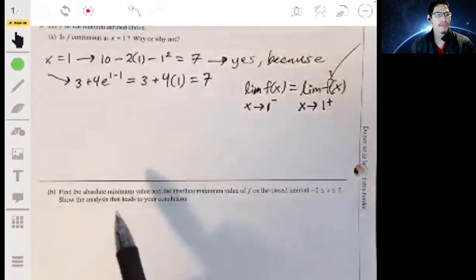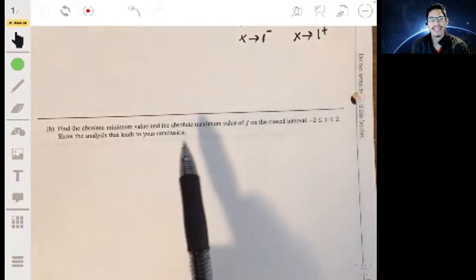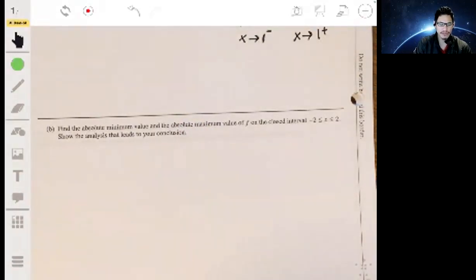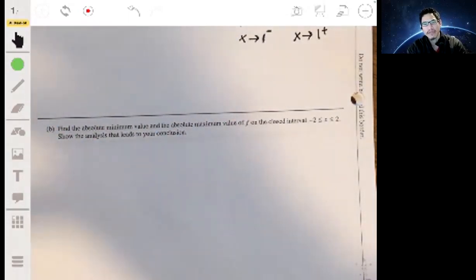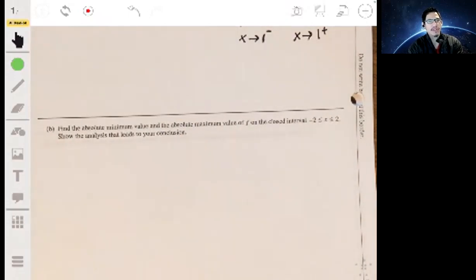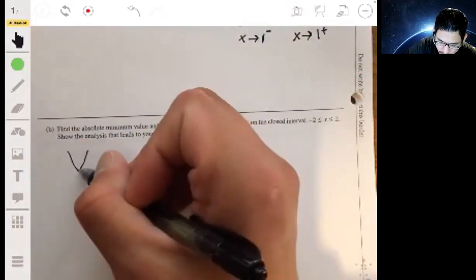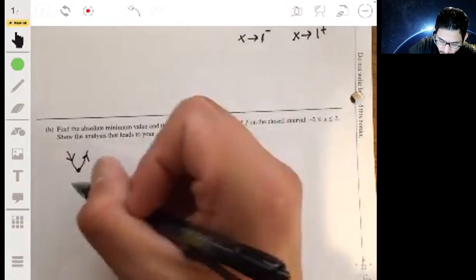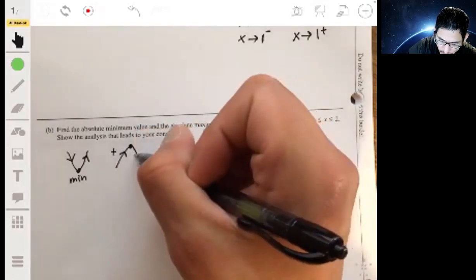Part b asks for the absolute minimum and maximum value of f on the closed interval from negative two to two, showing the analysis. One general strategy is to find the derivative and investigate where it's positive and where it's negative. A minimum occurs when the derivative changes from negative to positive, and a maximum occurs when the derivative changes from positive to negative.